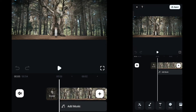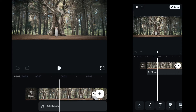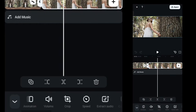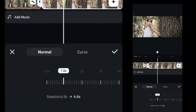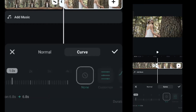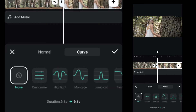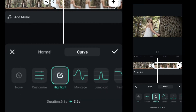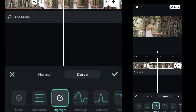First, we will use speed ramp. Select the second clip, then click on speed, then select speed ramp, then select highlight and apply it.